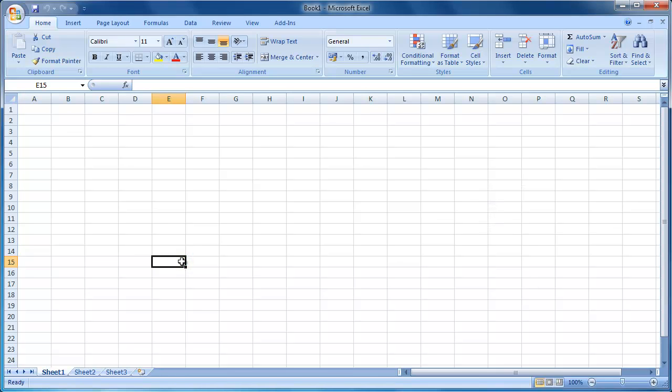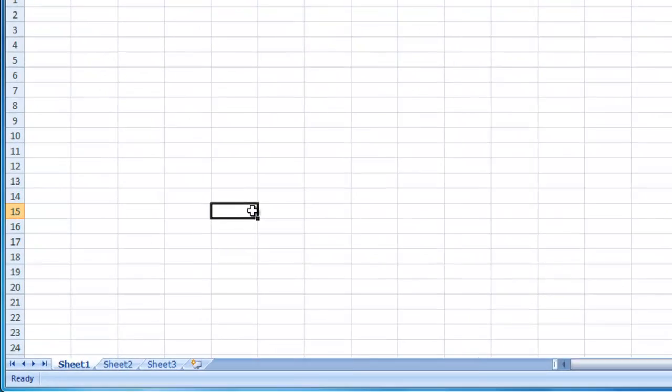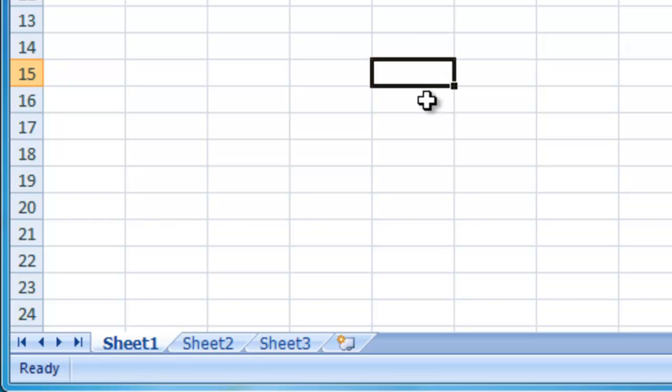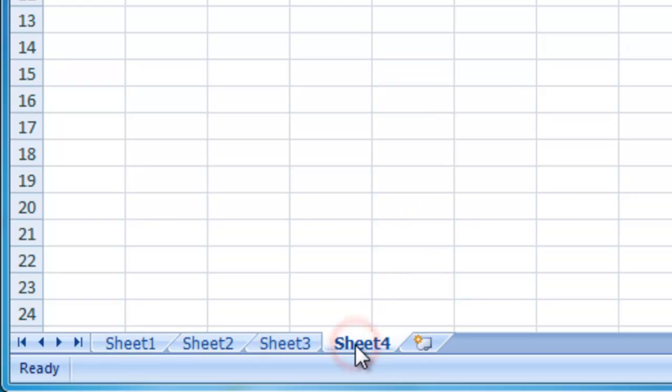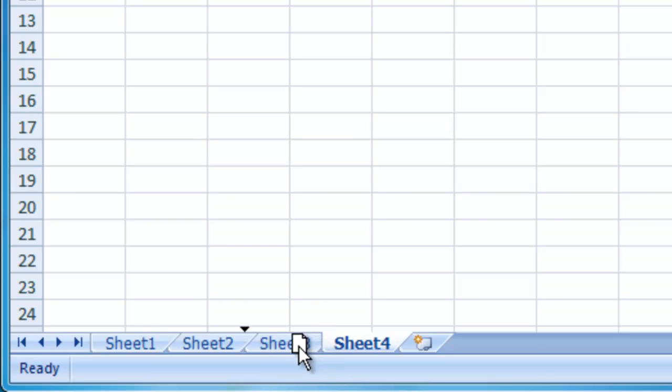To add an additional worksheet to your workbook, left click the insert worksheet button. To move a worksheet within your workbook, left click and hold the mouse button down on the worksheet tab you want to move. Drag the worksheet tab to the new position.